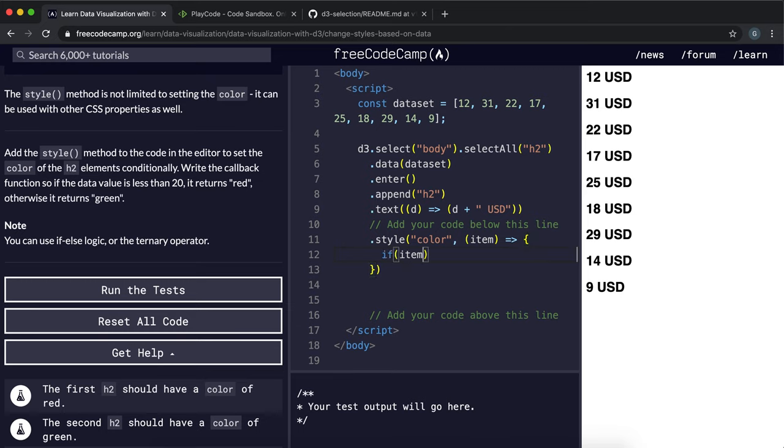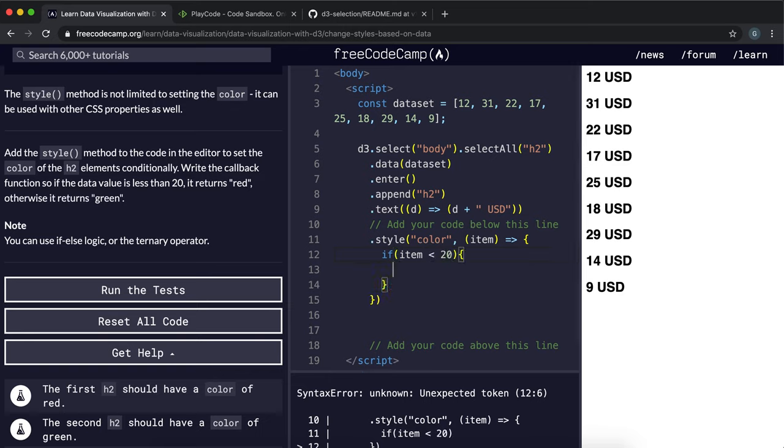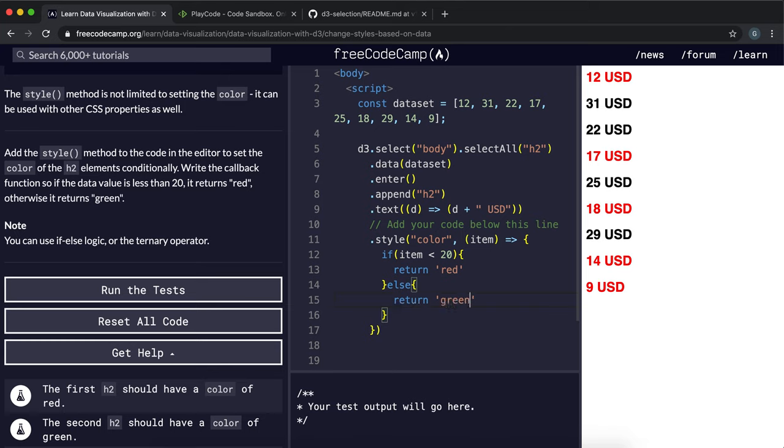So what we can do is we can say if item is less than 20 then return red, or else we don't even need the else really, return green.